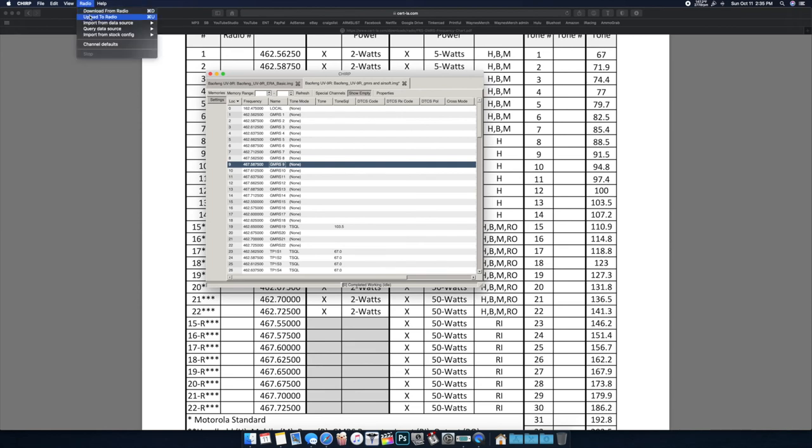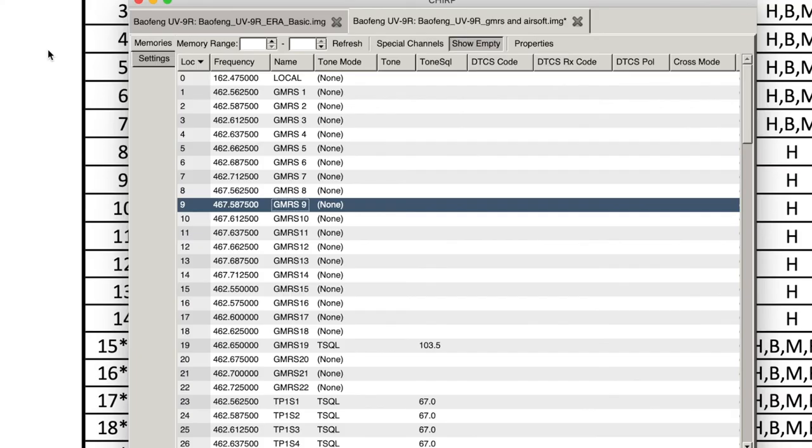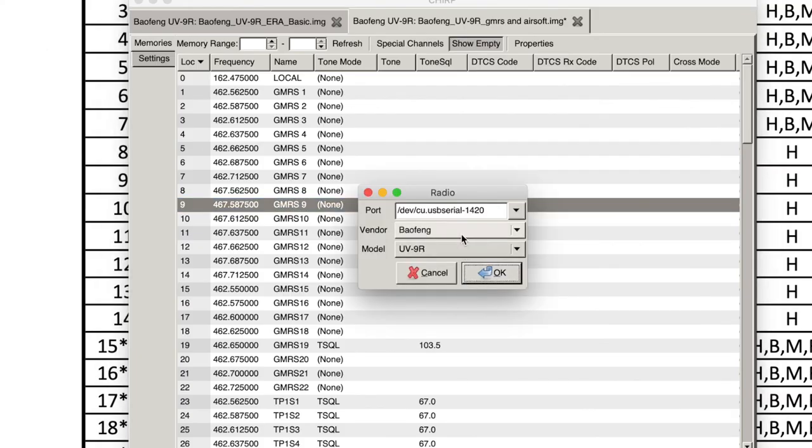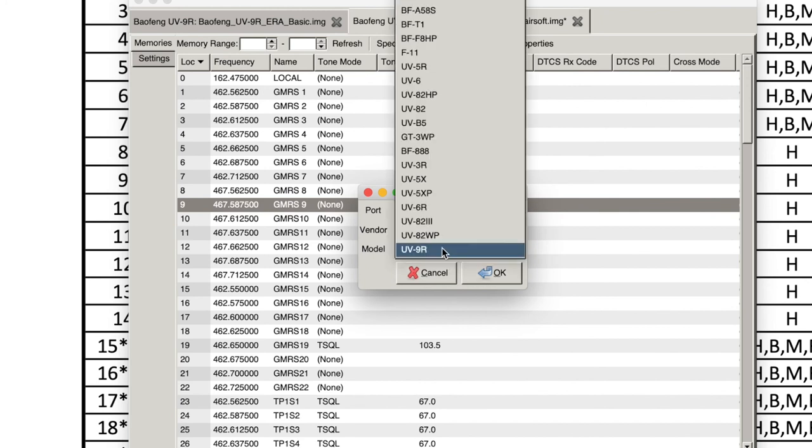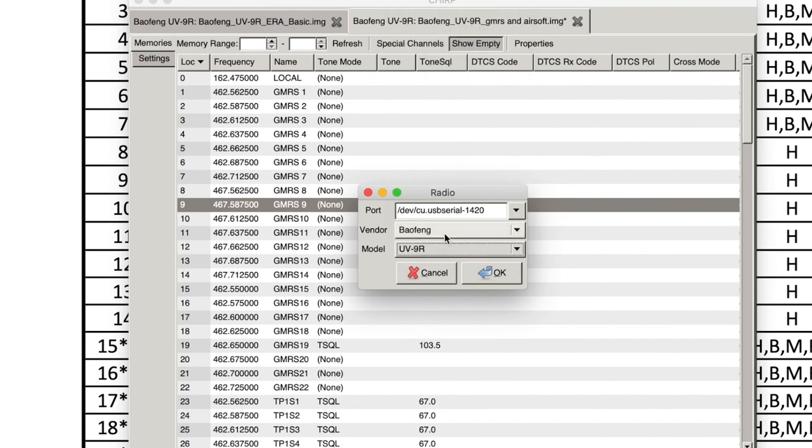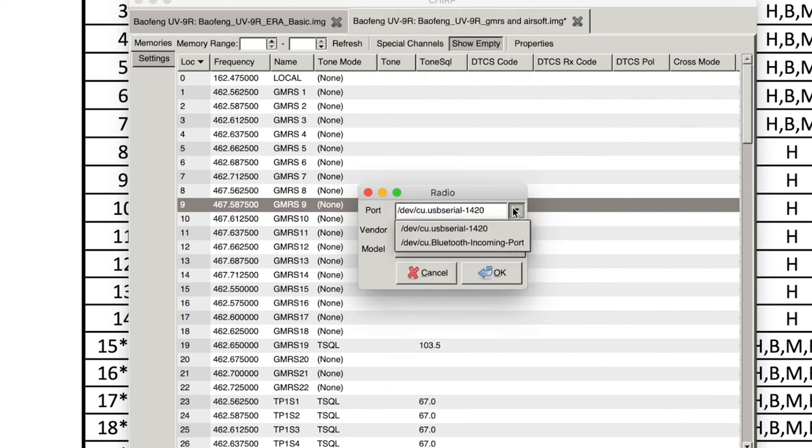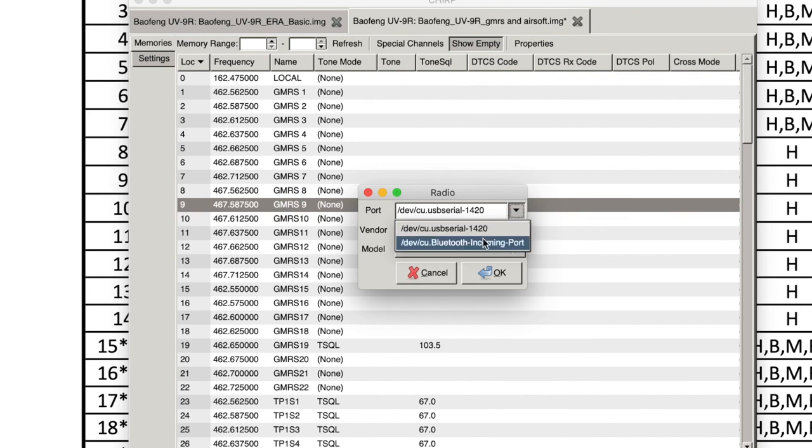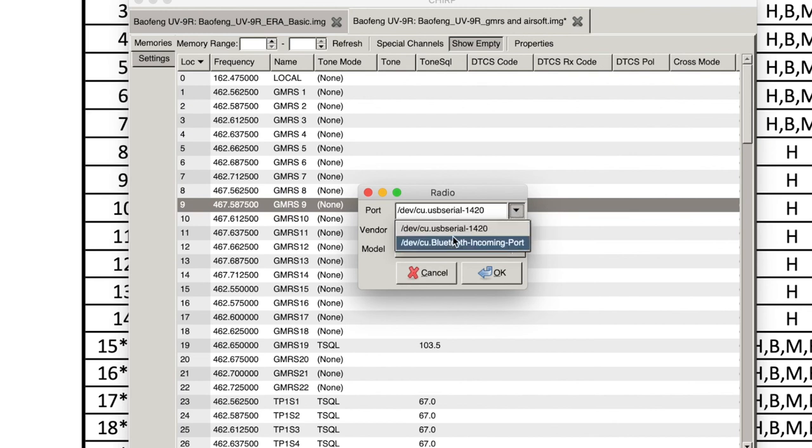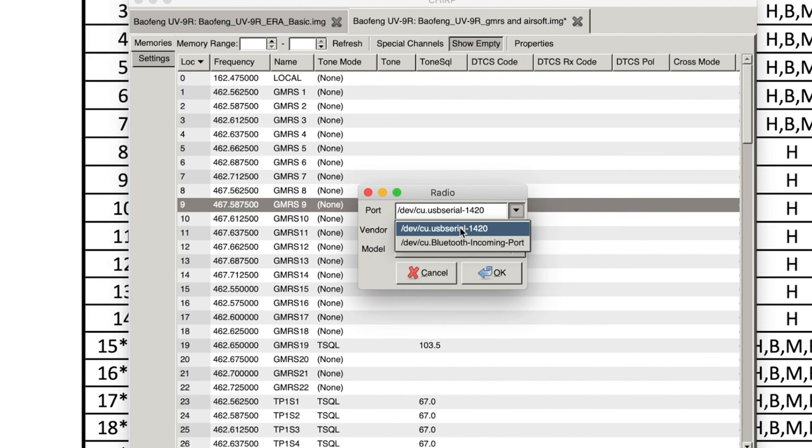And that's it. Once you have everything set the way you want it, you go up to Radio and you Upload to Radio. If you've already selected it to download from it, obviously it's going to just pick it right back up. If you're having trouble downloading from radio, make sure that you have the correct model selected and that you've selected the USB not Bluetooth. So a lot of times it defaults to Bluetooth. You have to have it plugged in, turned on, volume all the way up, and then you'll see it under USB Serial here.